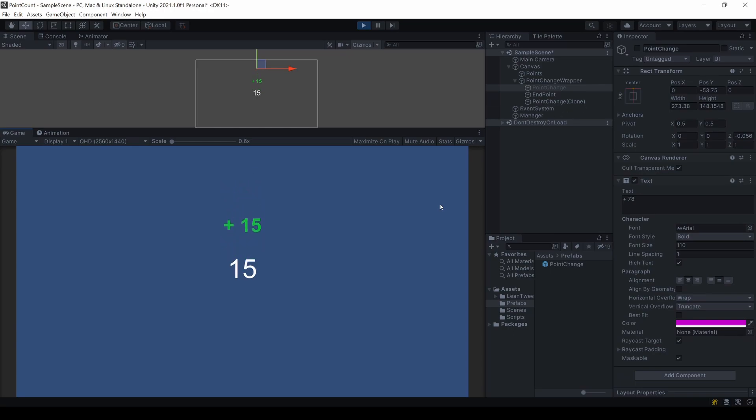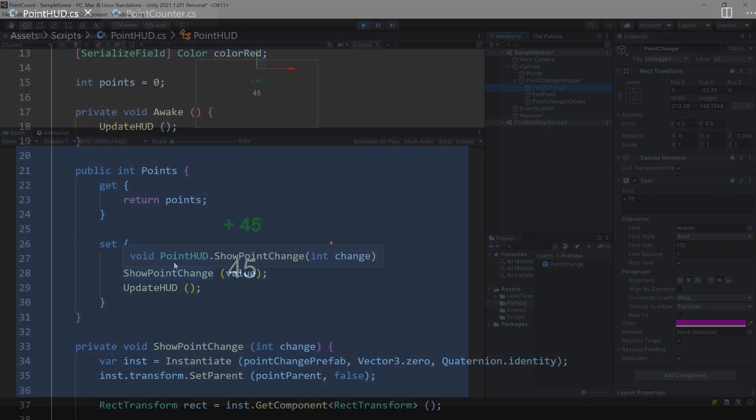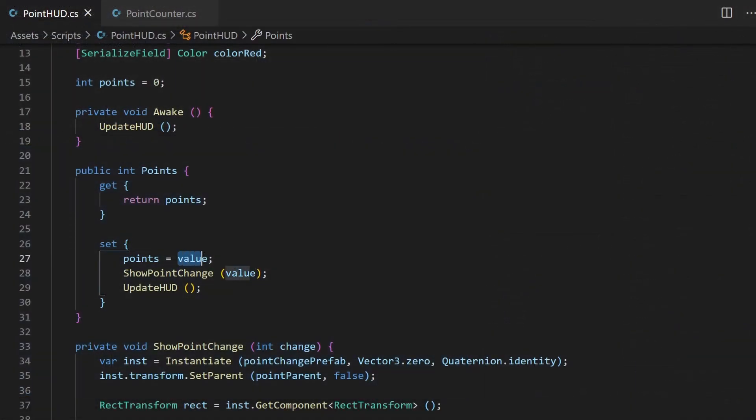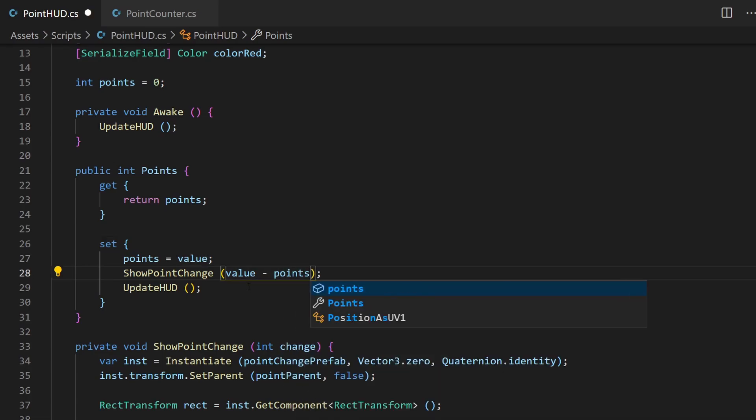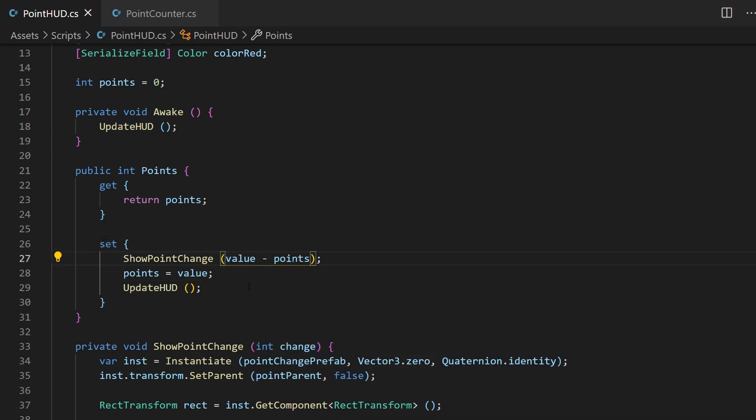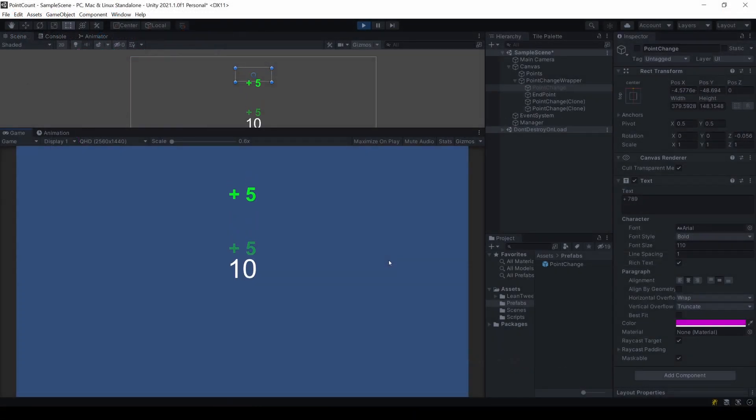We only want to show the changes that are added to the point value. This happens because we call the show point change method with the value that will override the latest point value. So let's just subtract the points from the value, so that we will get the difference before the variable gets overwritten. And now, all our values are green plus five.